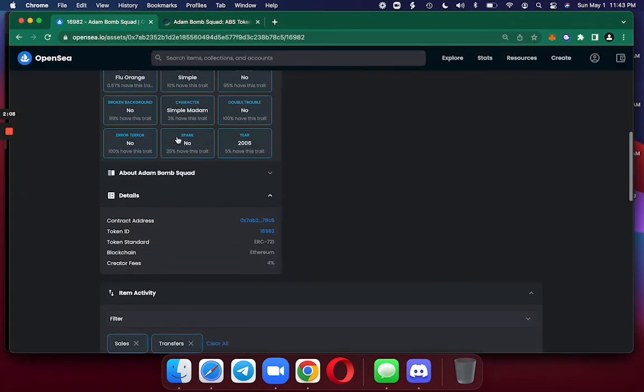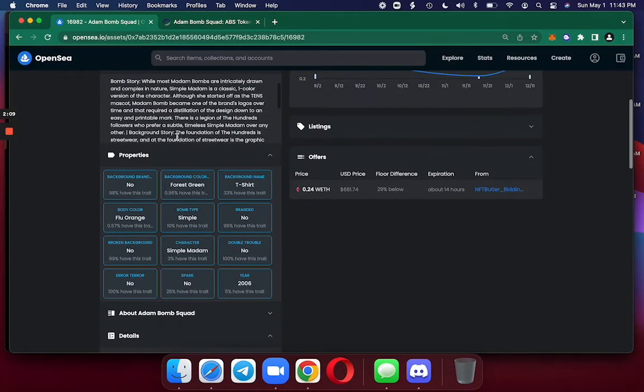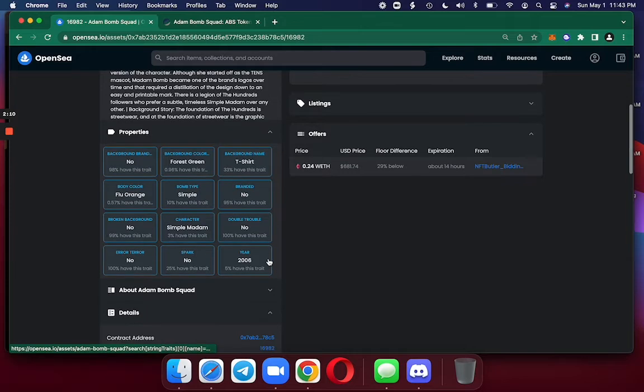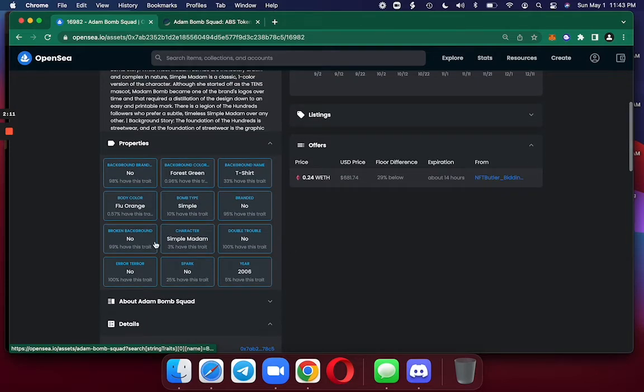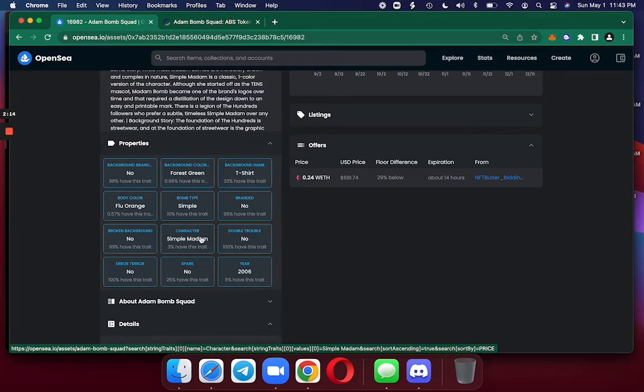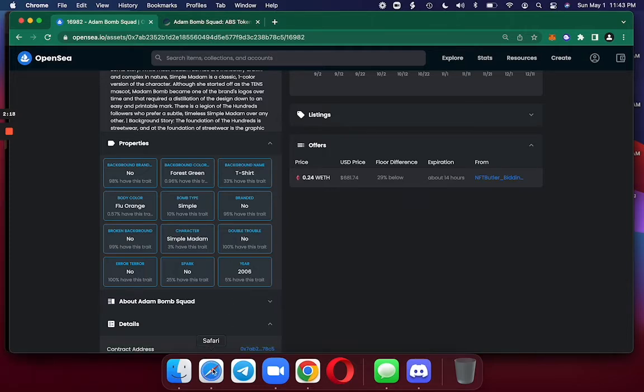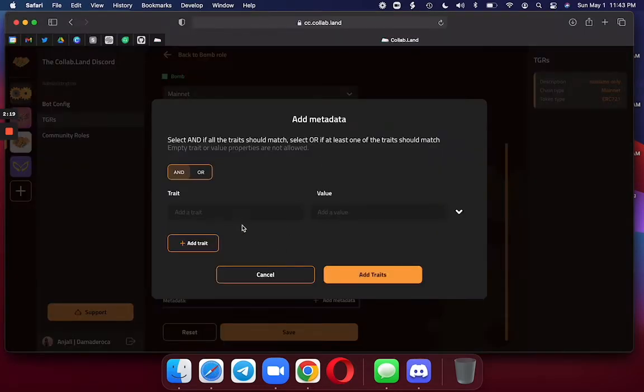And I check out the characteristics. And the one I want to use is based on the simple Madam. So the character is going to show up under Trait. I'm going to write Character.